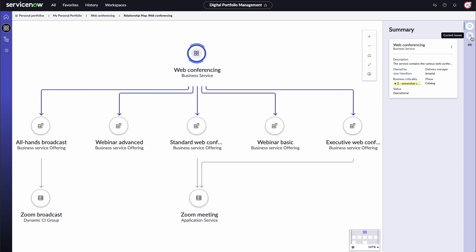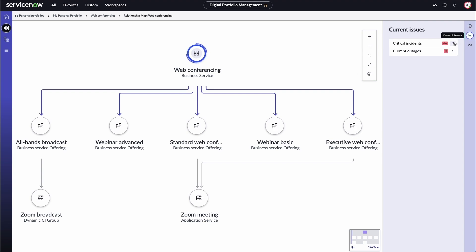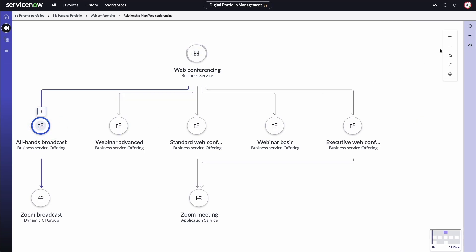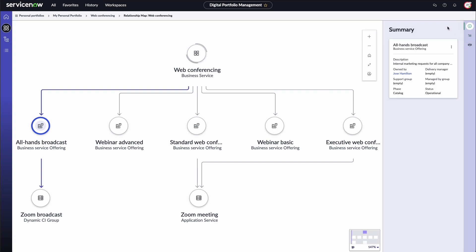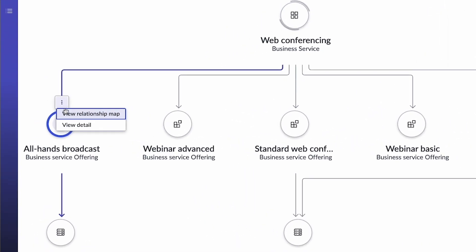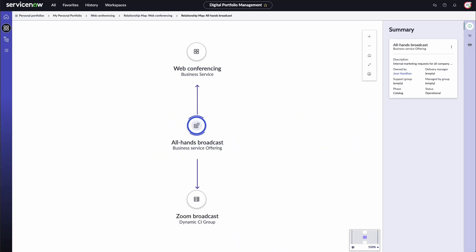You can view details about critical issues, such as active P1 incidents and outages, by clicking here. In the relationship map, you can also select supporting nodes to display information about them, as well as current issues that may be affecting them. You can view the relationship map of a supporting node by clicking here. This shows you the impacts of all solutions in your portfolio.